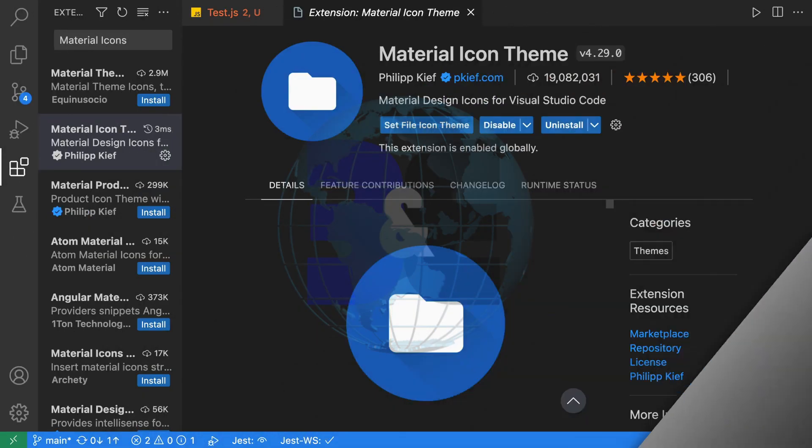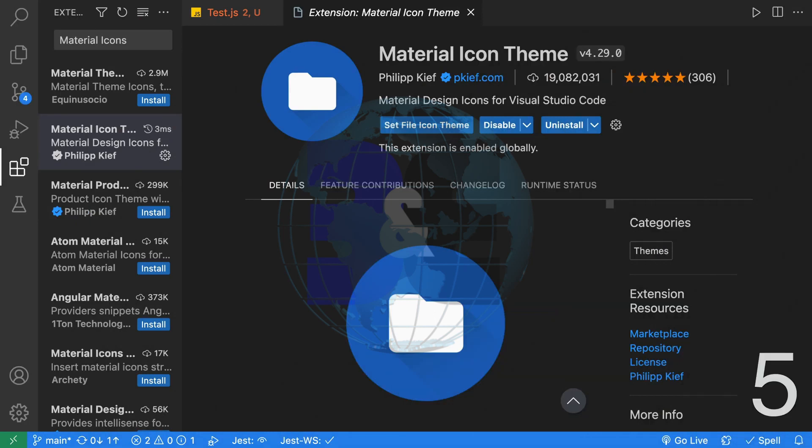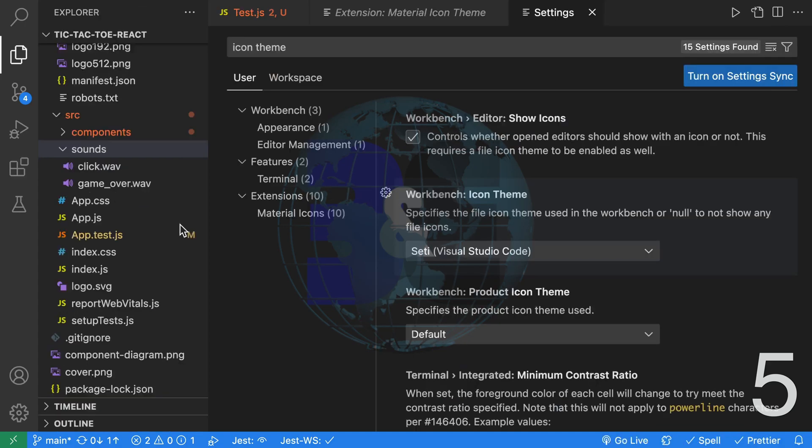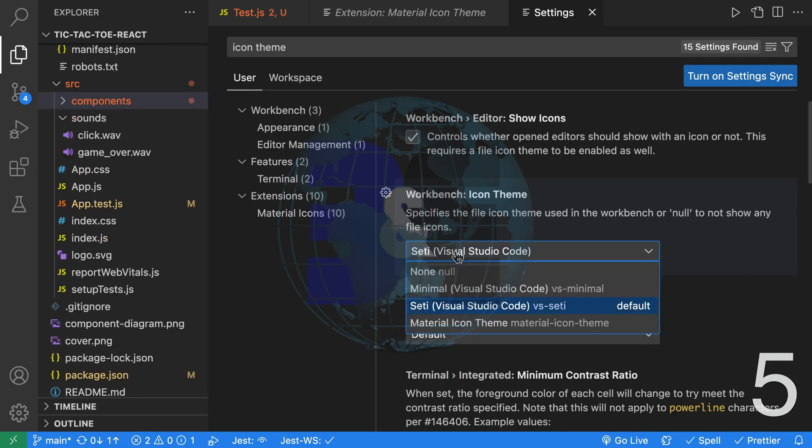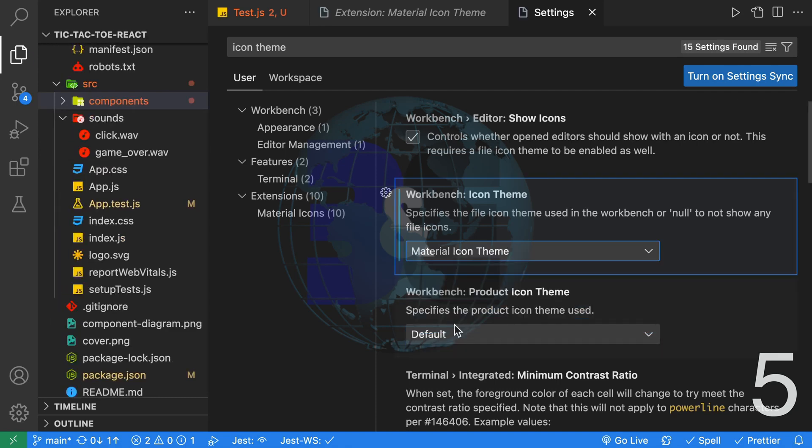Fifth, the Material Icon Theme extension updates your Explorer icons to material icons which looks so much nicer. Plus you get better folder icons. This is the default icon theme for VS Code. It's not too bad. I don't particularly like the folders. Let's go ahead and switch over to the Material Icon Theme.